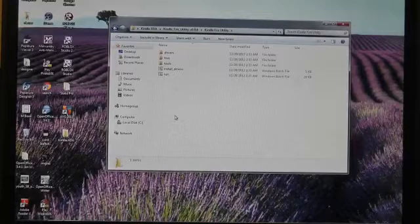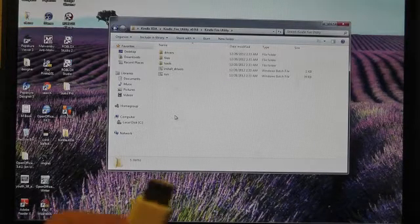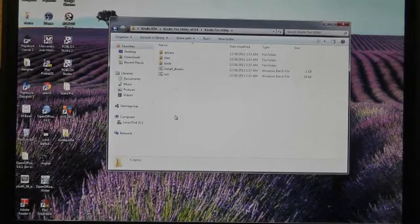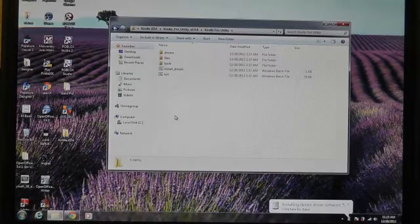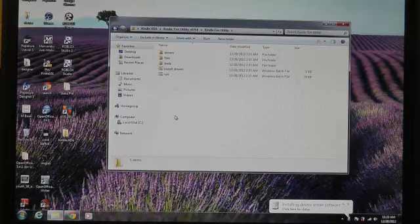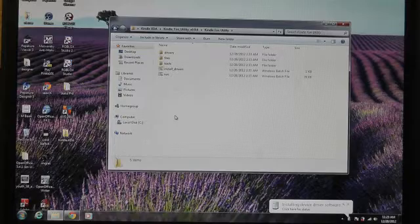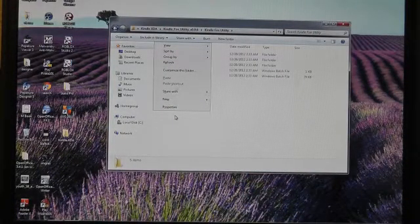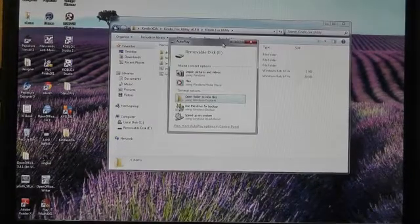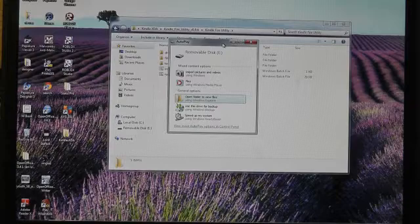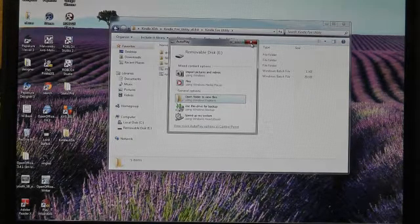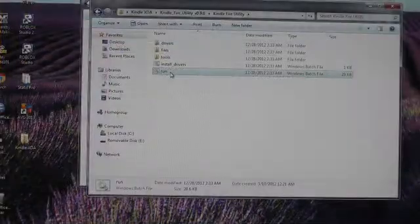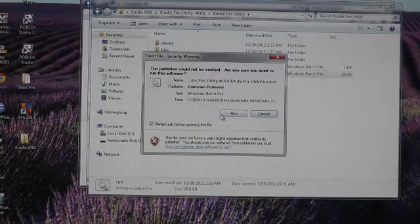We're going to plug the Kindle into the computer via USB, and we'll see if those drivers held. That's usually a good sound, installing driver software. It says on the Kindle, it says you can now transfer files from your computer to Kindle. That's a good sign. The Autoplay came up. I think we'll just close that. I believe the next thing we do is just click on Run.